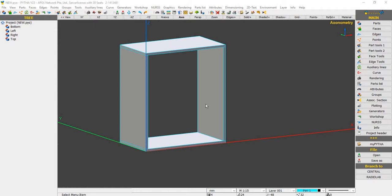Welcome to our basic PIDA trading session. This session will be covering two aspects of our PIDA function: the first is the Drawer Generator, and the second is our Part List.